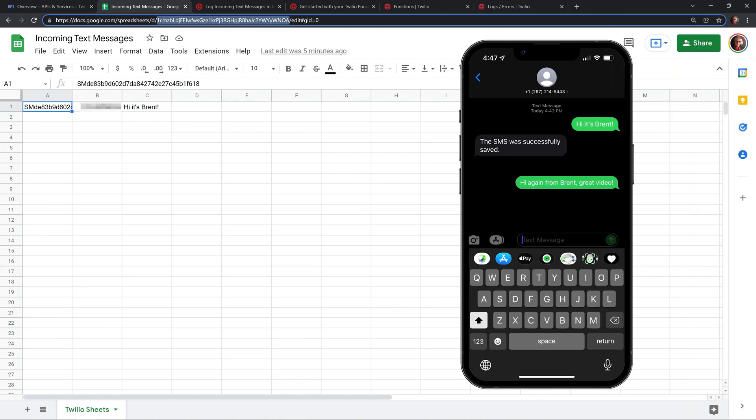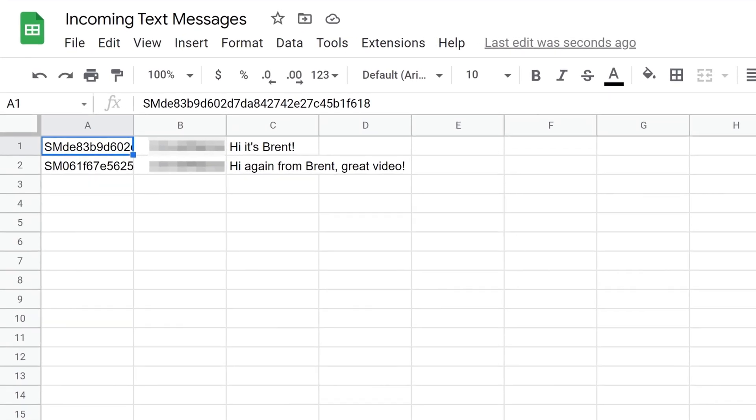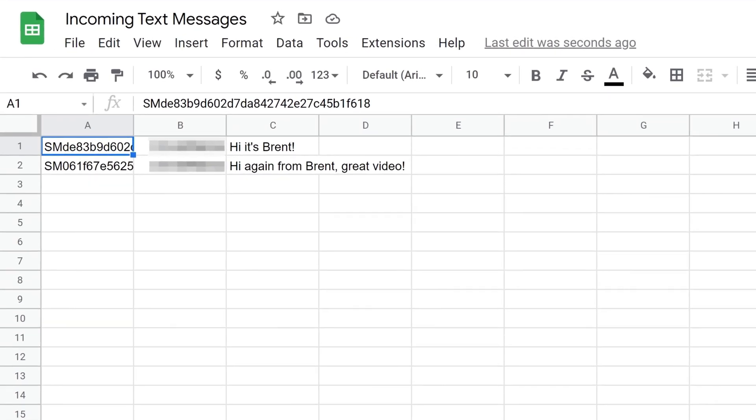Here's what the app that we're going to build looks like. It's a Google Sheet that is connected to your Twilio phone number. Every time a new user texts you, a new row of data is created with the SMS ID, phone number, and the message.